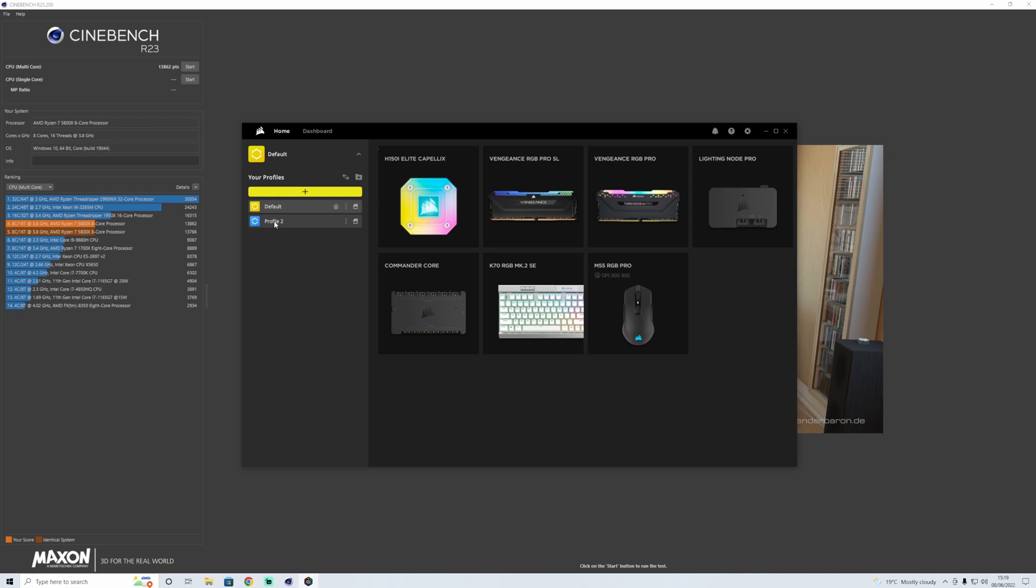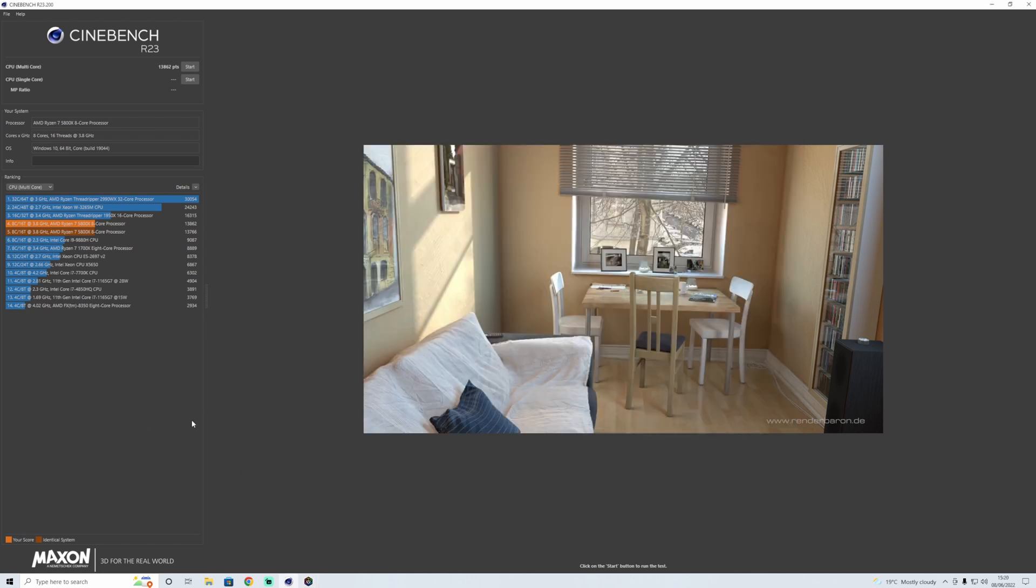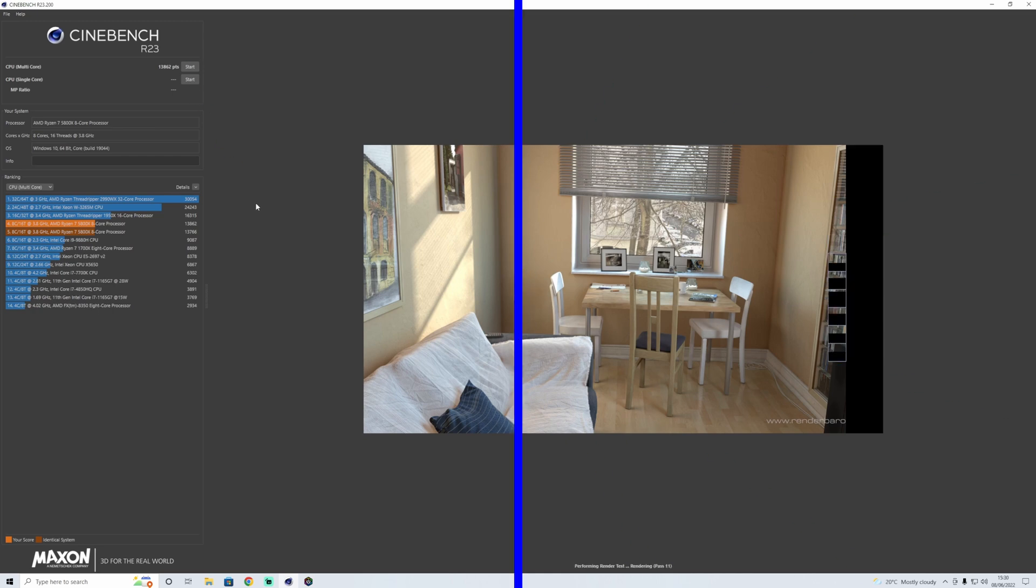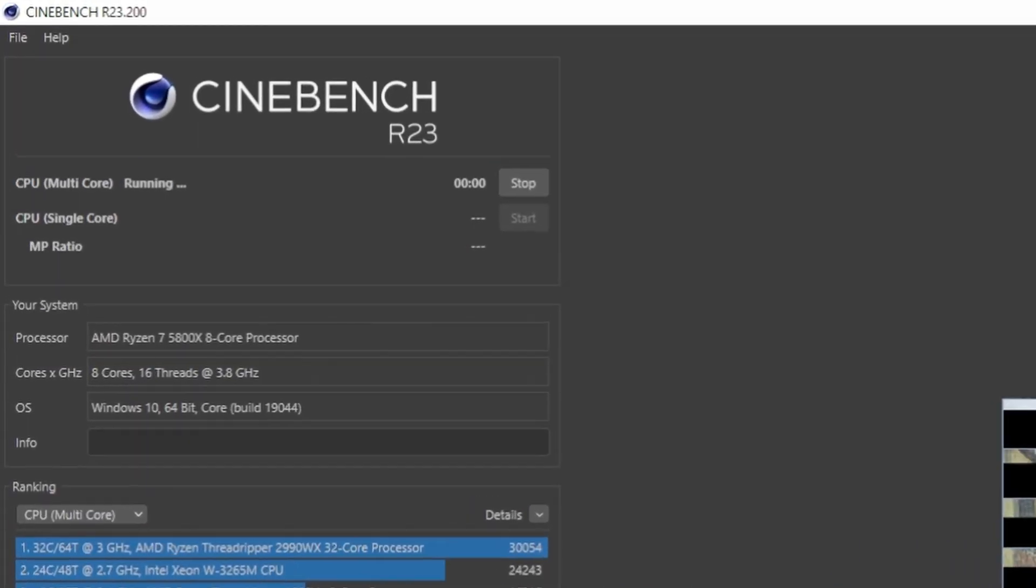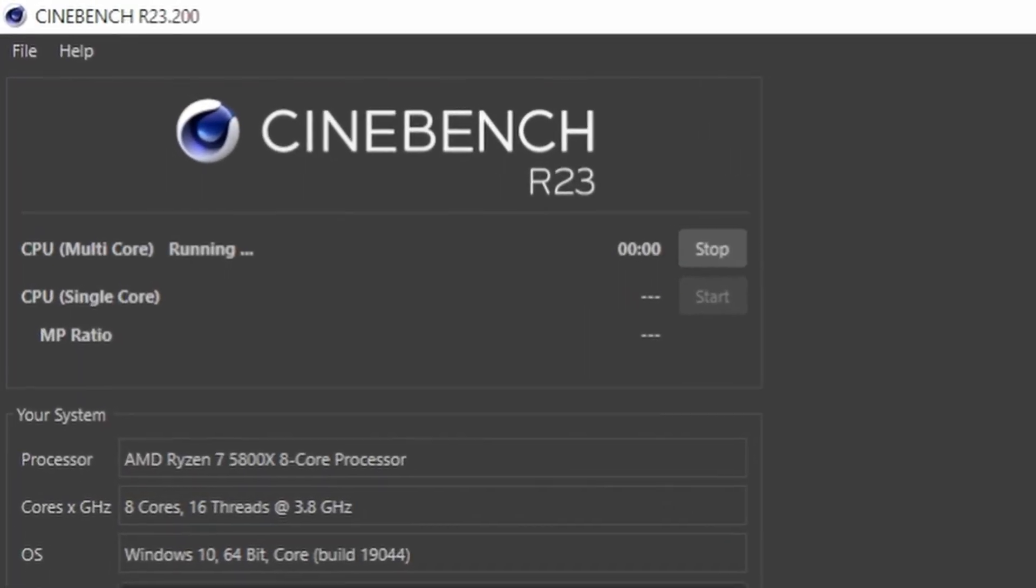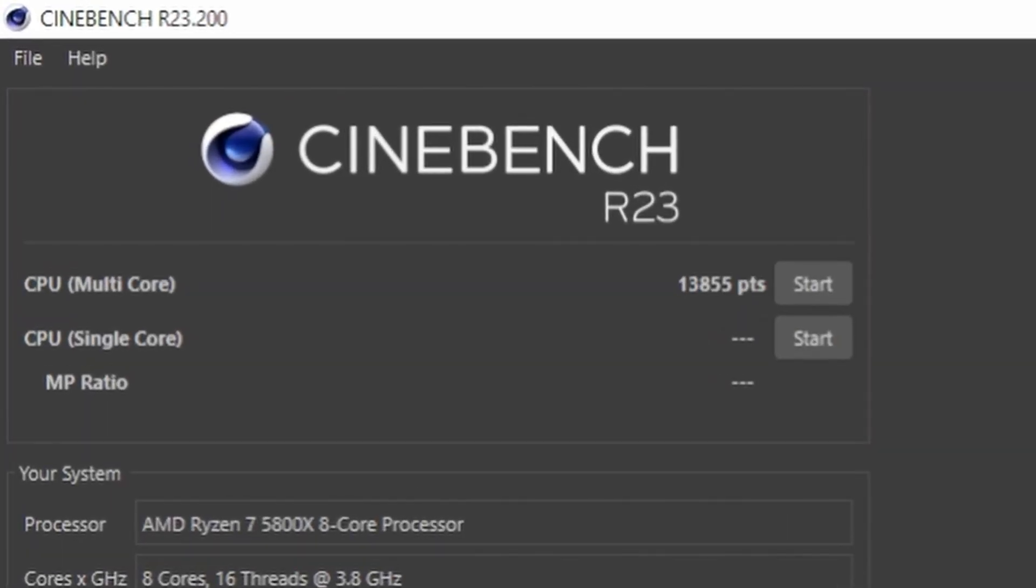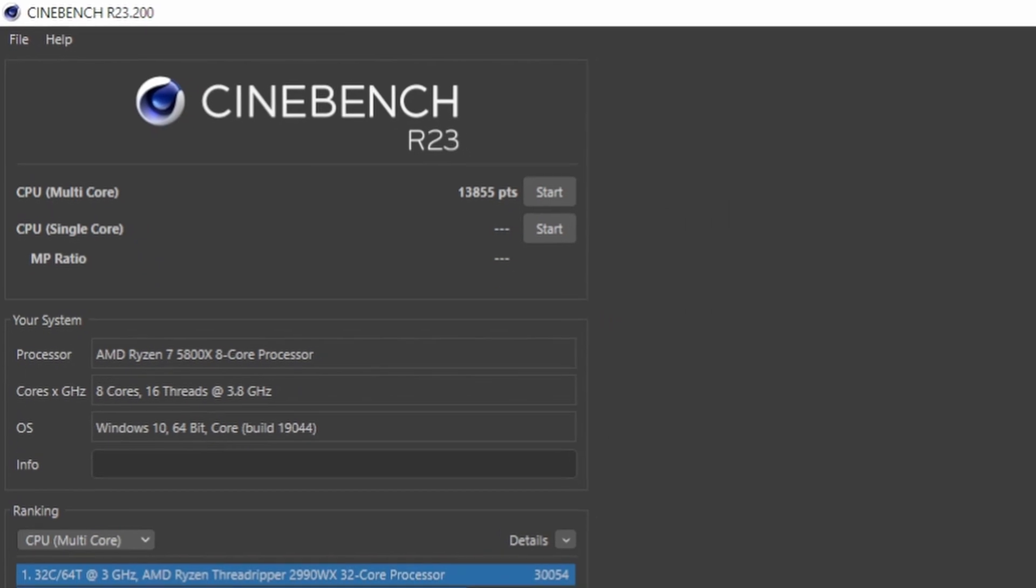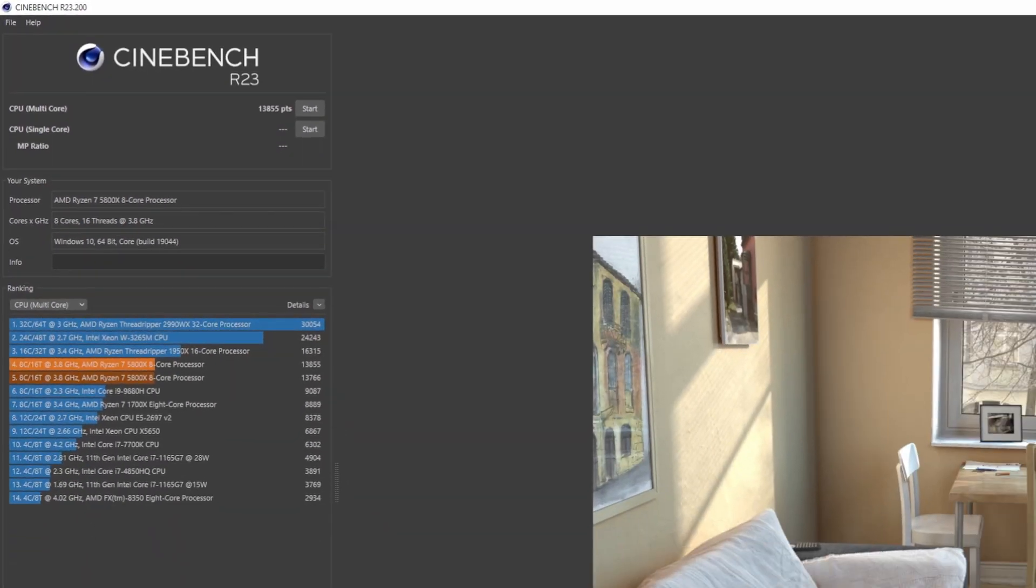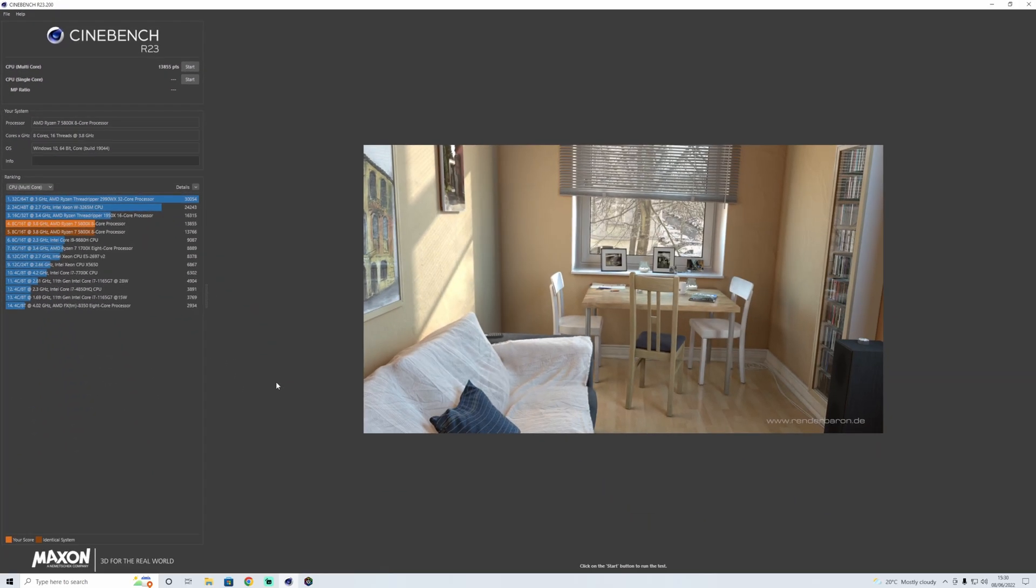So we're going to turn the RGB back off, run again, and see if we get any different results. So far it's inconclusive because we're getting higher results even with RGB on. 13,855. So that's gone a little bit down.